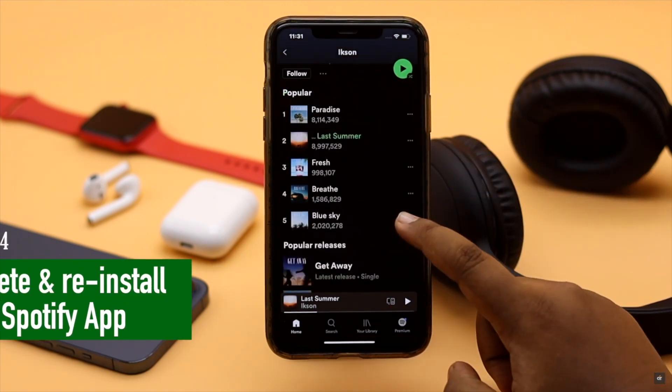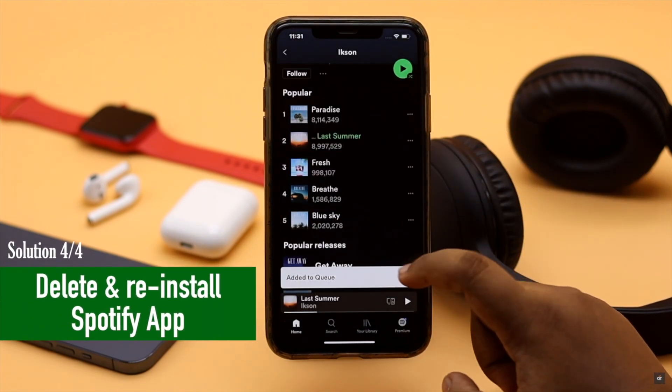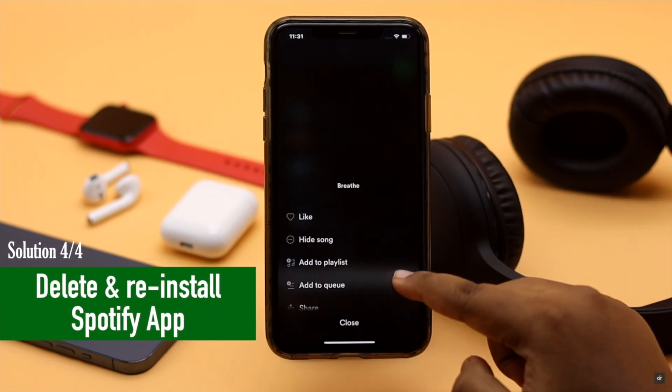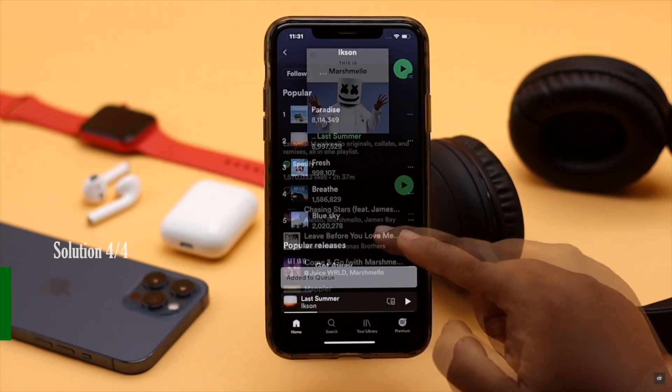If nothing else works, you can delete the Spotify app and then reinstall it. This has fixed the issue for many users.